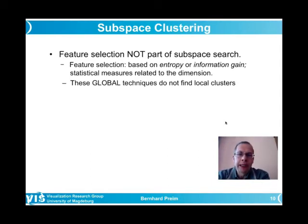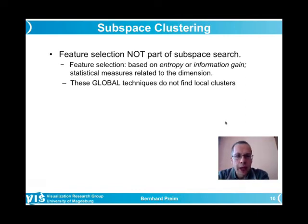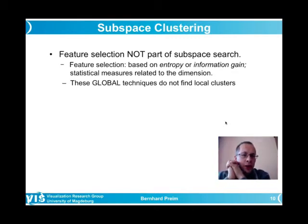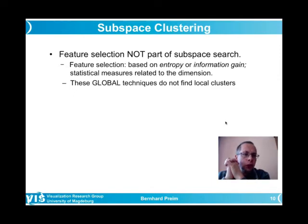Feature selection — using information-theoretic measures like entropy or information gain to determine how useful adding a dimension is — is a global technique. From 100 dimensions, it may identify 20 with low redundancy and high entropy. This could serve as a preprocessing step before subspace clustering, but it does not replace it: subspace search returns subspaces where clustering is useful, whereas feature selection operates globally.